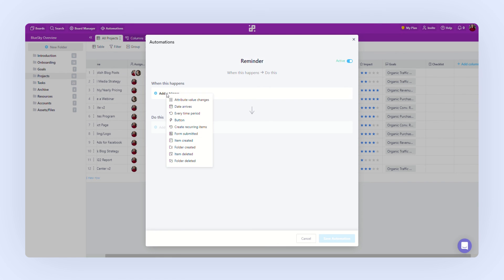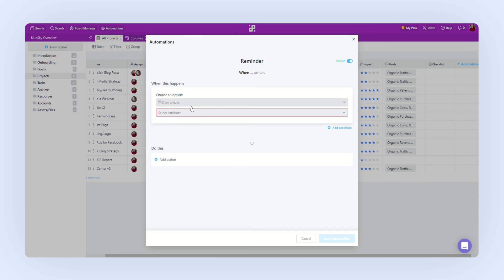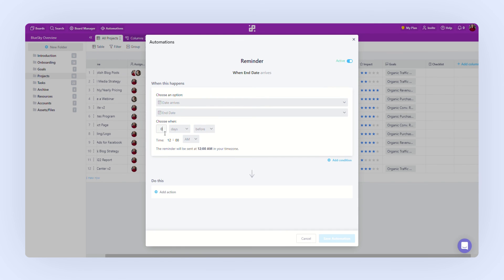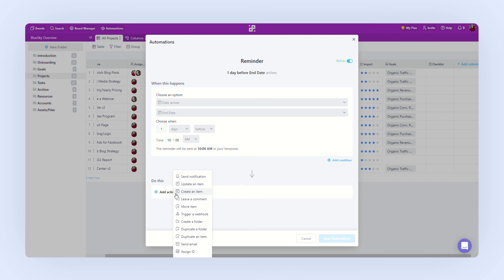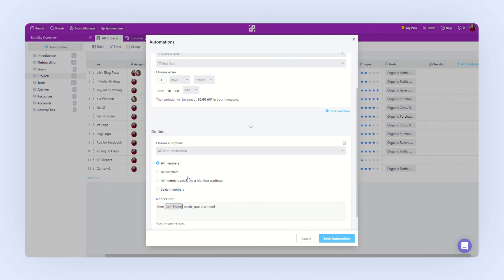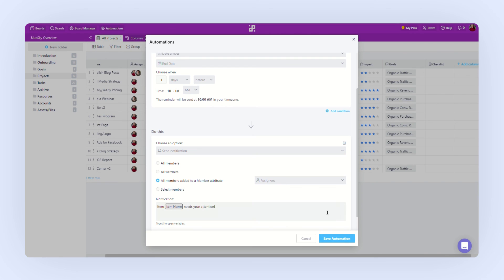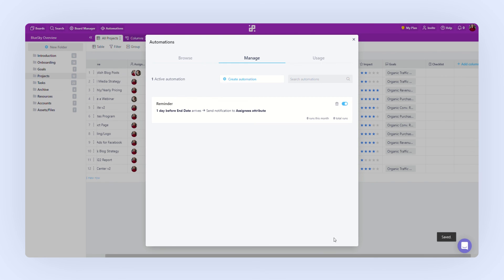Then we need to add a trigger. The trigger will be date arrives. And let's set it up one day before the end date at 10am. This action is going to be send notification. And we want to notify all assignees that the deadline is approaching. Click save automation and we have set up our reminder.